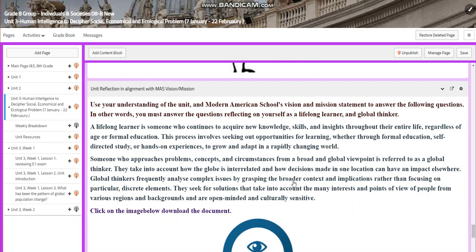For the unit reflection, aligned with the school's vision and mission, you're going to use your understanding of the unit and the Modern American Schools vision and mission statement to answer the following questions. You must answer the questions reflecting on yourself as a lifelong learner and a global thinker.